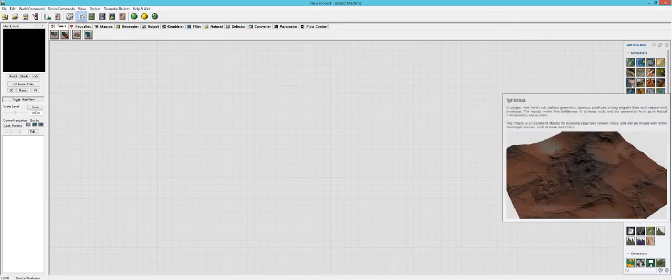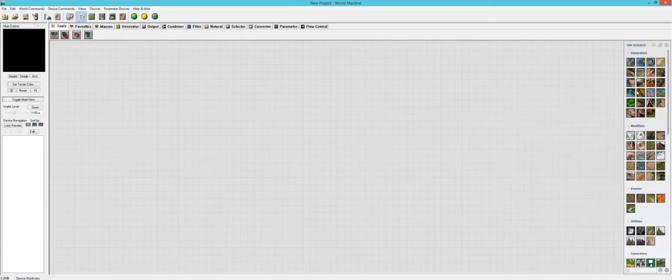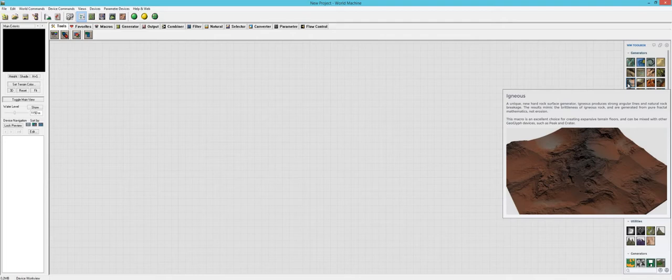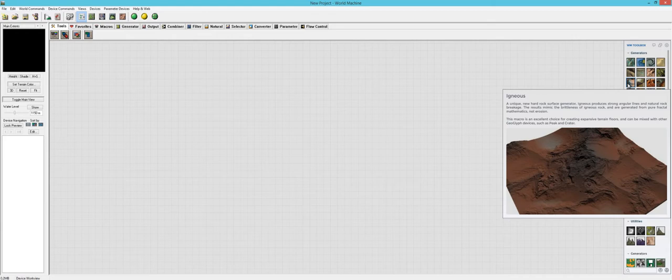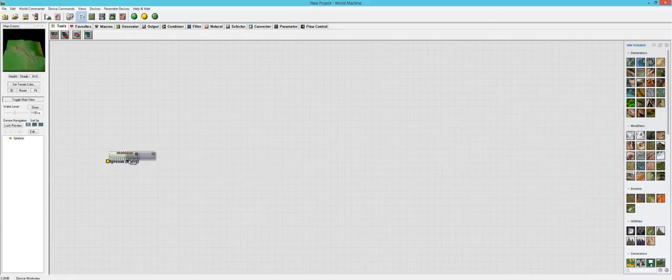This will probably be a really good volcanic looking scene. The description says it's a unique new hard rock surface generator. Igneous produces strong angular lines and natural rock breakage. The results mimic the brittleness of igneous rock and are generated from pure fractal mathematics, not erosion. This macro is an excellent choice for creating expansive terrain floors and can be mixed with other geoglyph devices such as peak and crater.